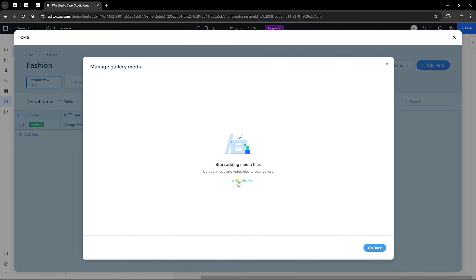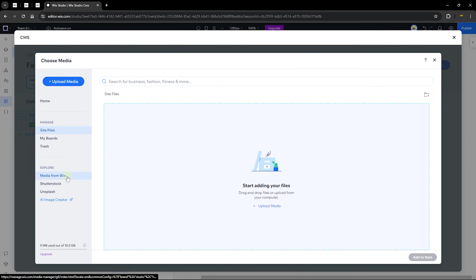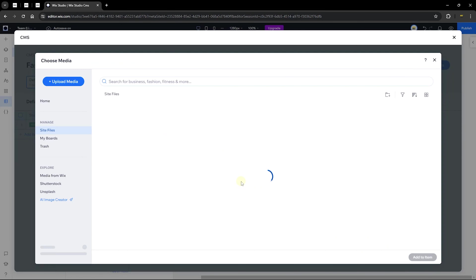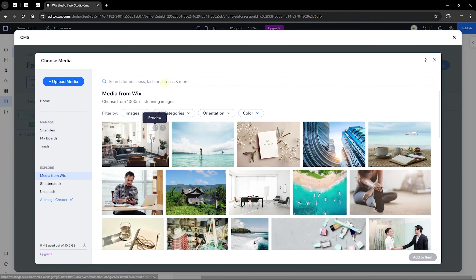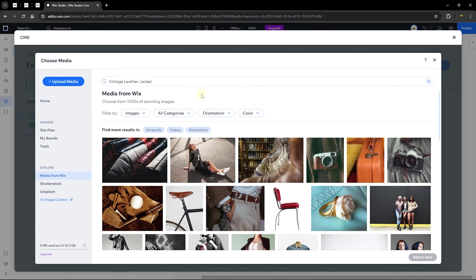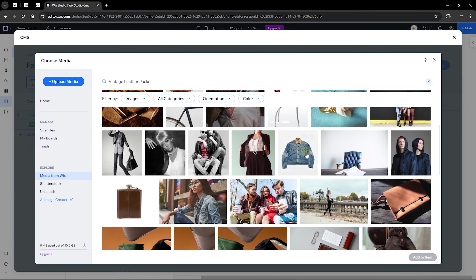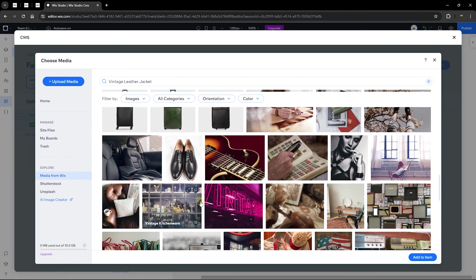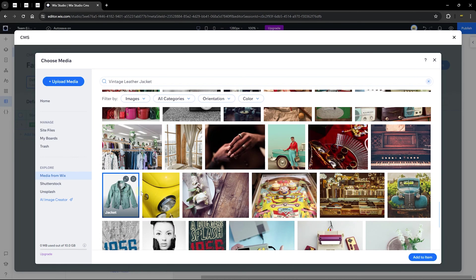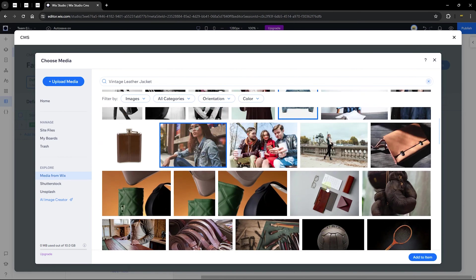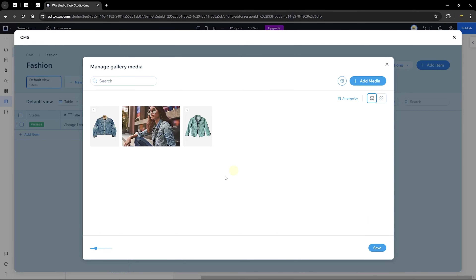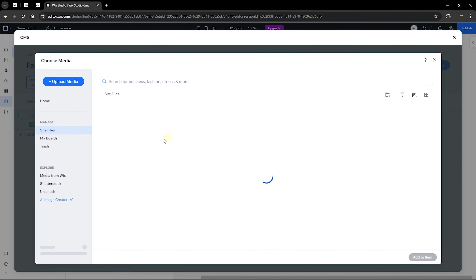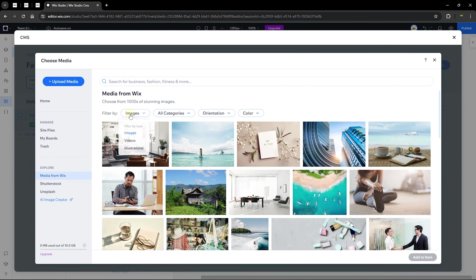Click 'Add Media' and head to 'Media from Wix.' Paste in your title and choose matching images. Hold Ctrl on Windows or Command on Mac to select multiple images at once. Scroll through and select several images, then click 'Add to Item.' All selected images will be added to the gallery. You can also go back and add more images from the media library.